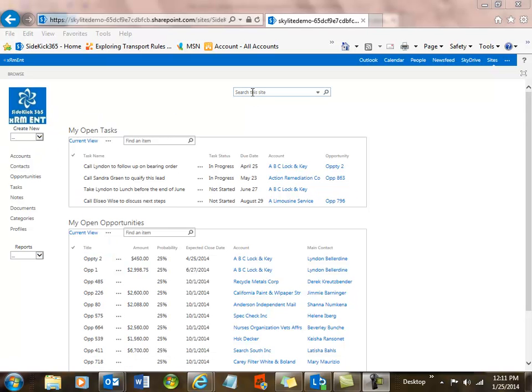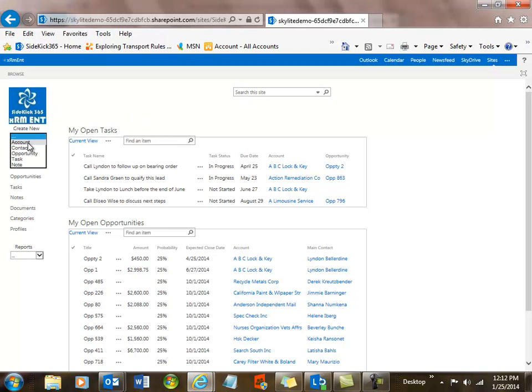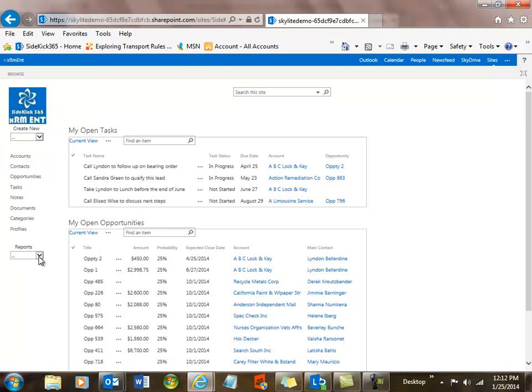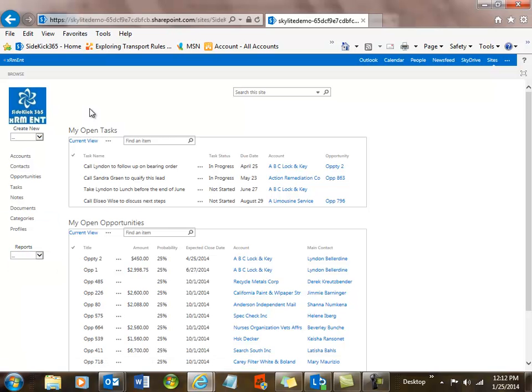You have search, as you would expect. Anything you want is searchable on the site. You can create new items, accounts, contacts, et cetera. And then you can launch out into different modules in the system. And finally, you have some canned reports. And we'll take a look at all these options in this video.